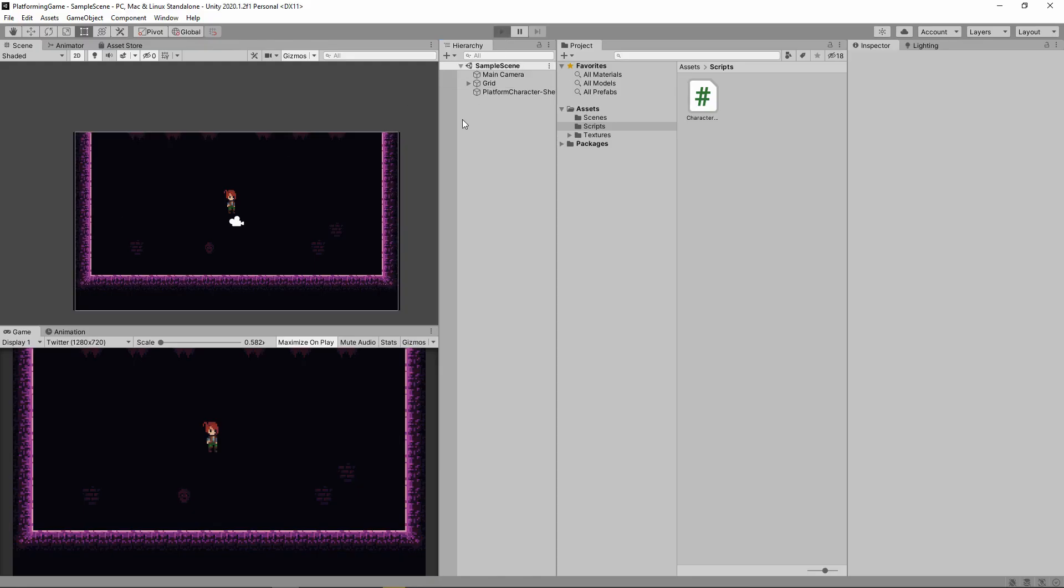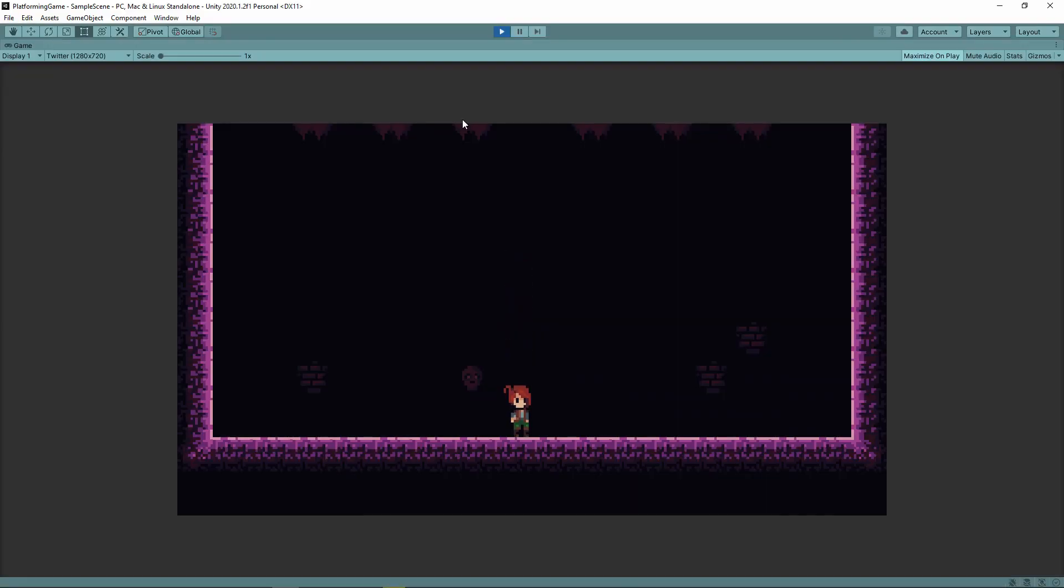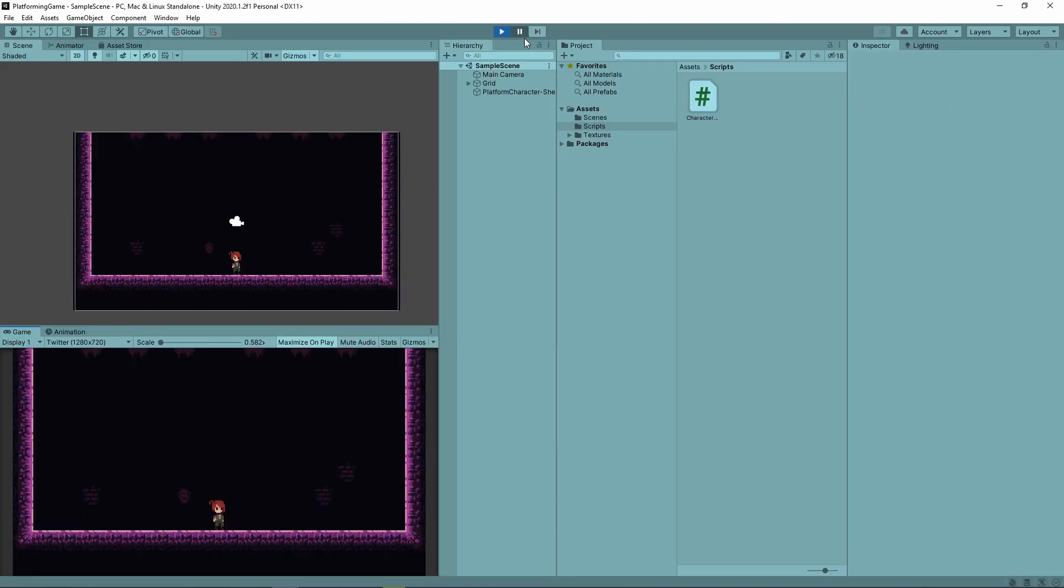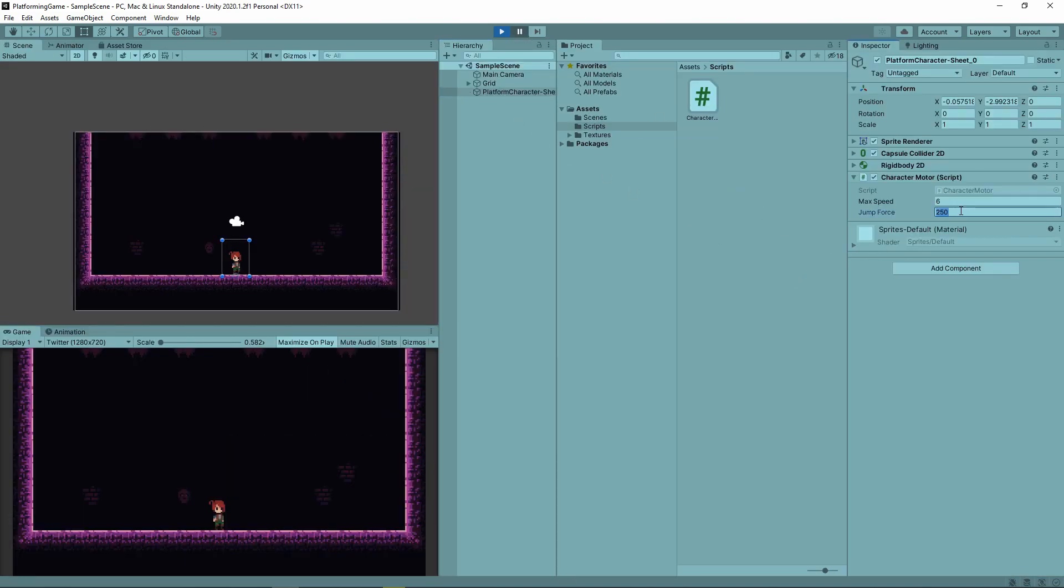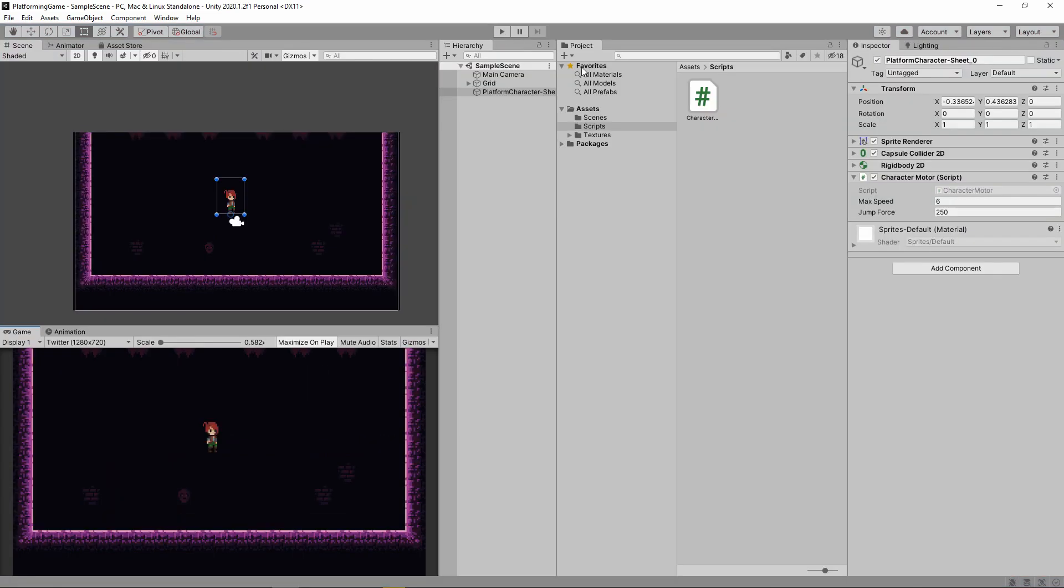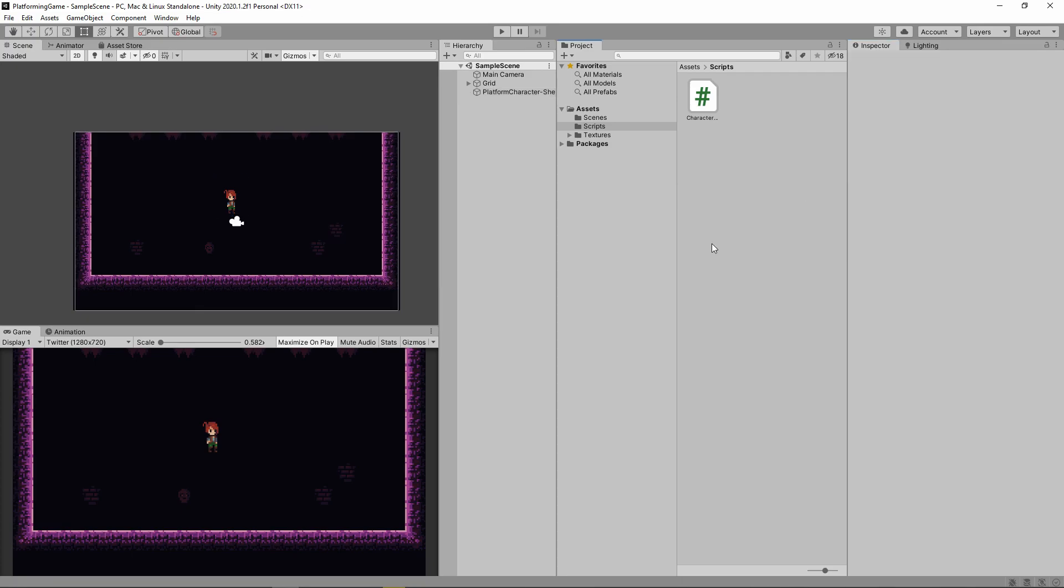Pressing play, we can now jump, but you'll notice our 250 jump force isn't much of a jump. Since we made jump force public, we can pause the game and change jump force on the fly to something like 400. And look at that, we're exactly like that famous video game plumber, Luigi. Something very important to note is that changes made during play aren't saved. As you can see, our jump force has been reset back to 250. So be careful playing with variables, or just write them down.